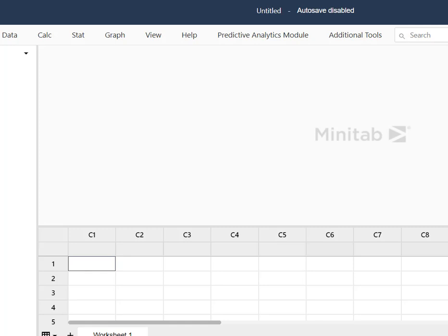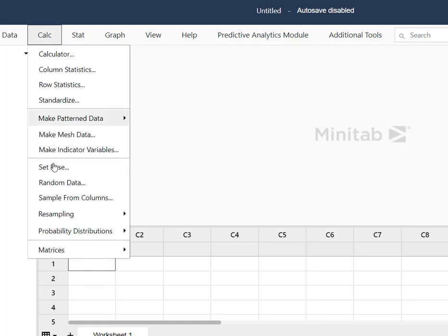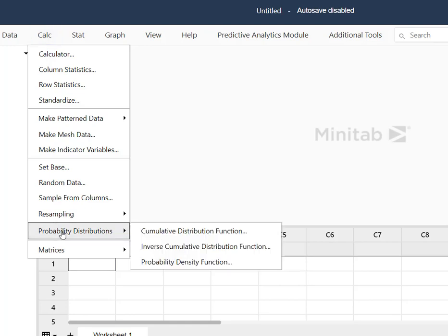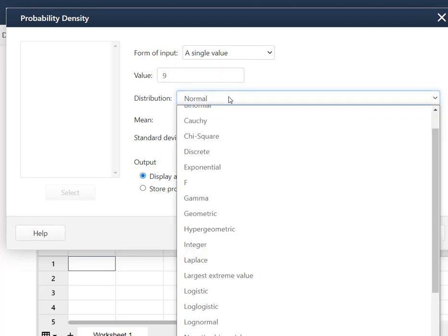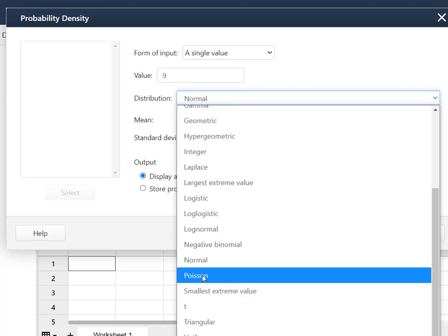Here I am in Minitab and I'm going to go to the Calc menu and I'm going to go to probability distributions. In the cloud-based version of Minitab, when you go to probability distribution, you have a choice of cumulative, inverse, and probability. We want the probability density function because we are solving for a single value of X. So I'm going to say probability density function and I want a single value, and we said that that single value was 9. Now I need to pick my distribution — I'm going to scroll down to Poisson.